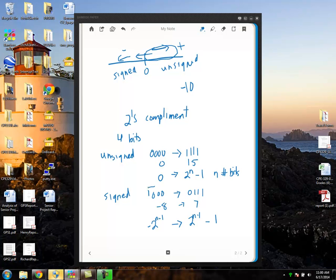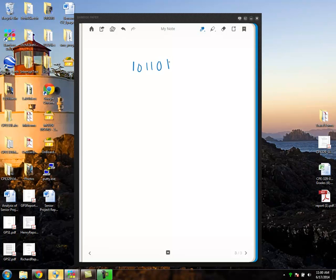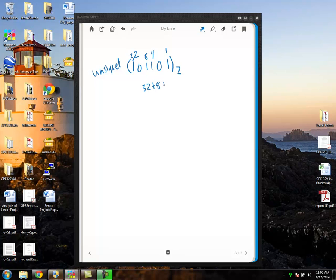You're probably asking how this number can be negative eight. Let me explain how to use two's complement. If this binary number were treated as unsigned, its magnitude would be one plus four plus eight plus thirty-two. Thirty-two plus eight plus four plus one equals forty-five in base ten.